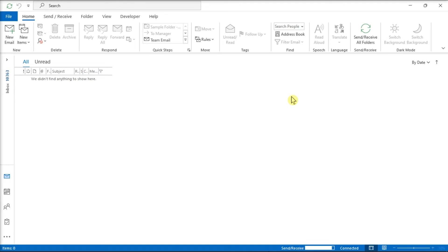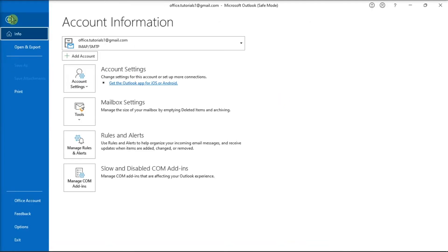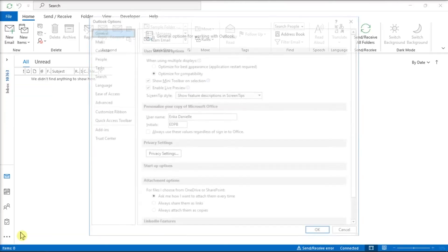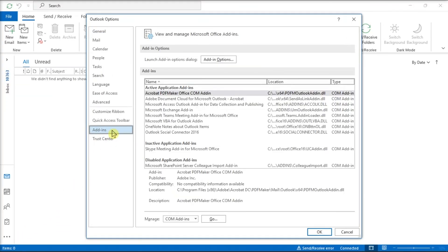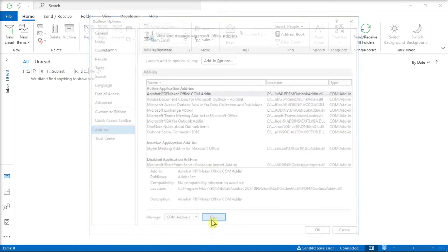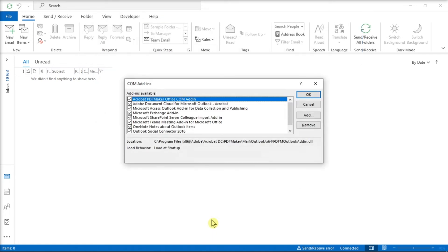So in order to disable some add-ins, go to the File tab, select Options, choose Add-ins, select the Go option beside Manage, and check it one by one to identify the culprit.